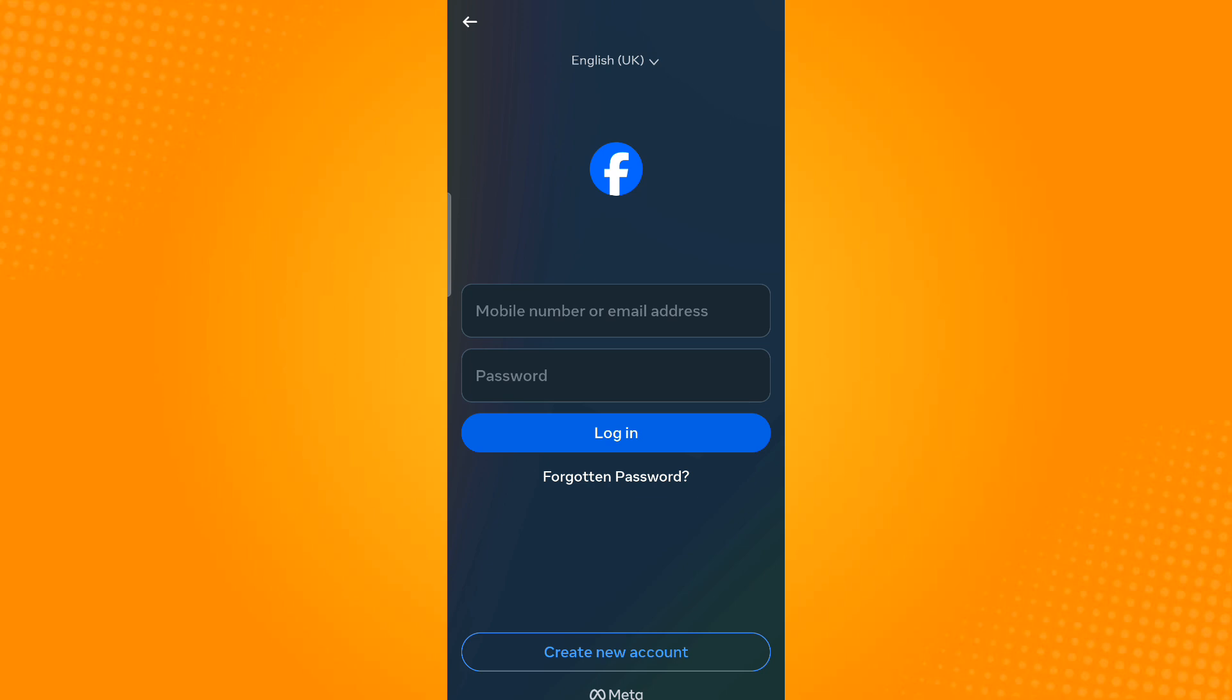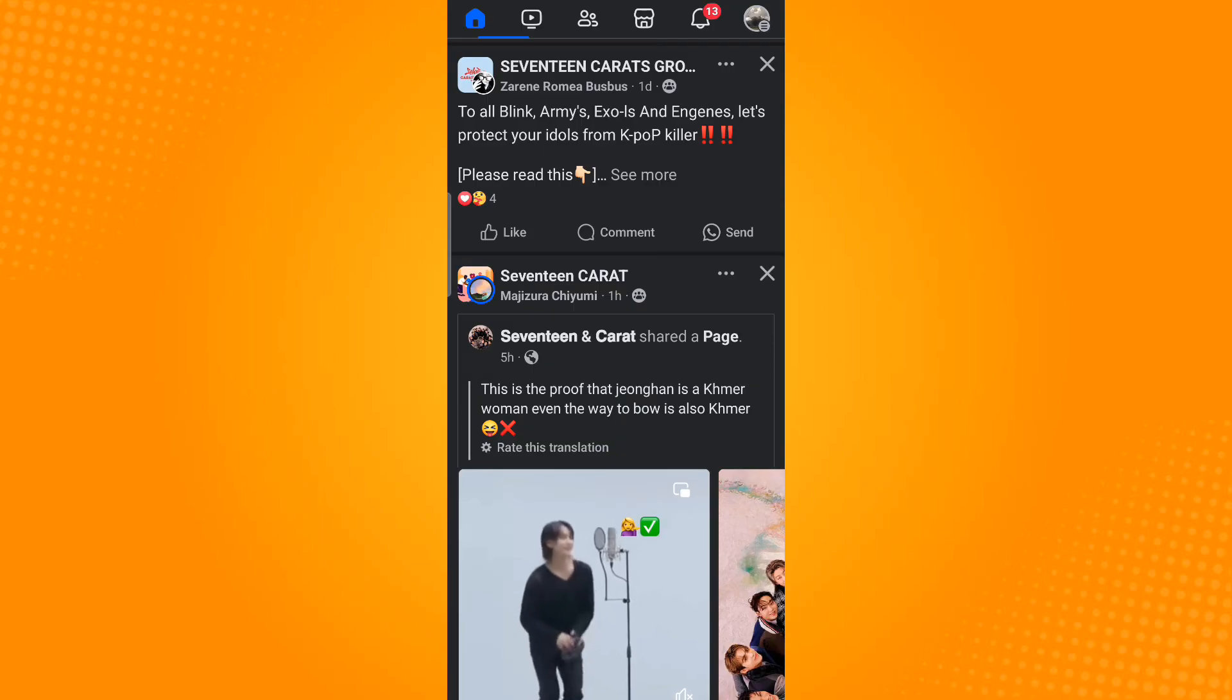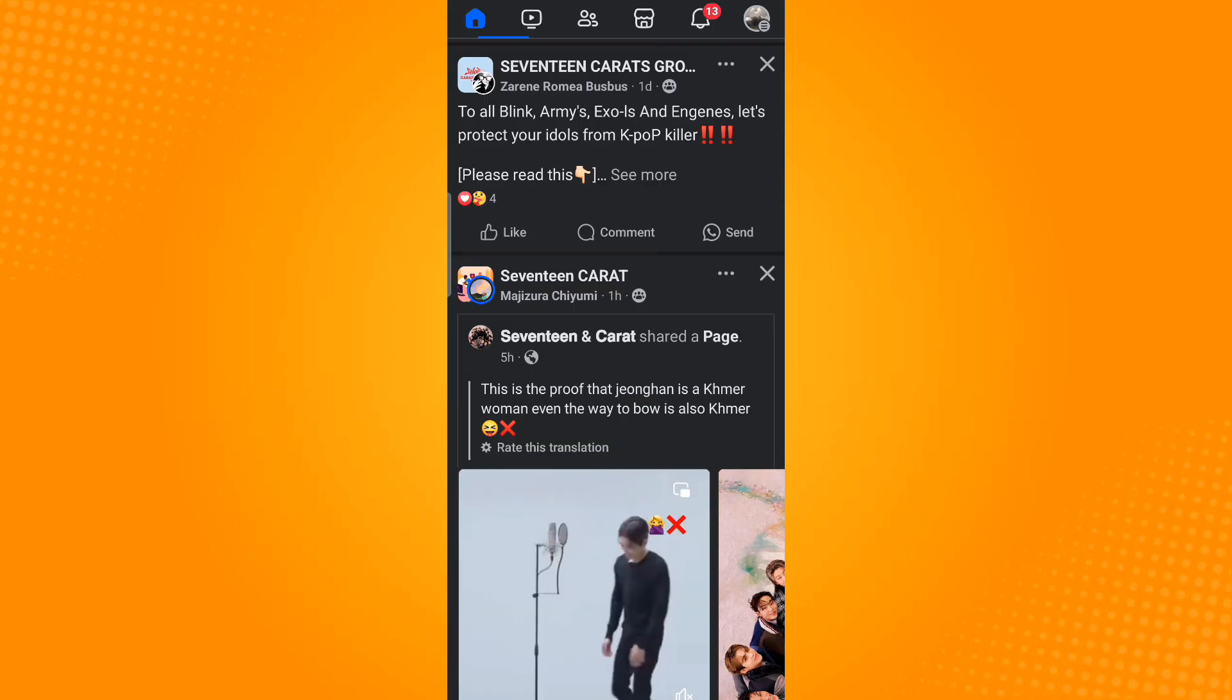Enter the details of the account that you want to add. Once done, tap log in. You have now successfully added that account.